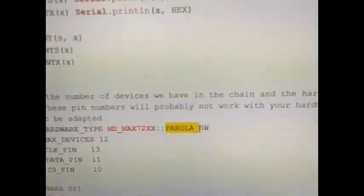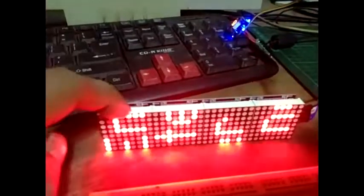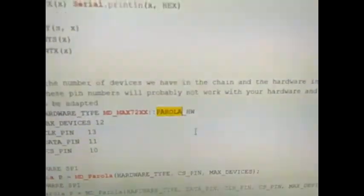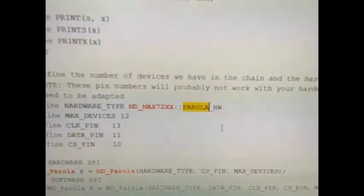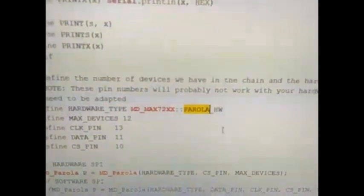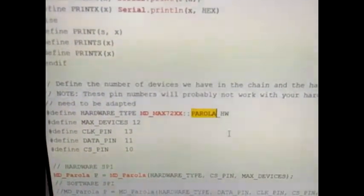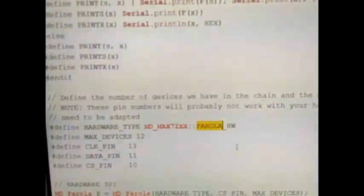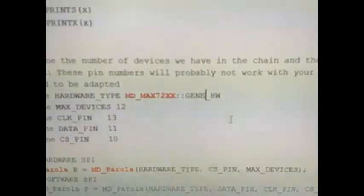The Parola hardware — since we are using a 4-by, I mean this is an 8 by 32 which is 8 by 8, so this is 8 by 32. In the documentation of the MD Parola there is the IC Station hardware, there is the Generic hardware, and there is the FC16 hardware. We will try to use first the Generic hardware, so we will input and replace it with Generic, and then we will upload the code.